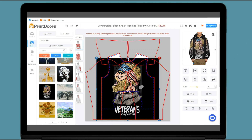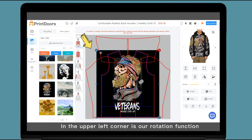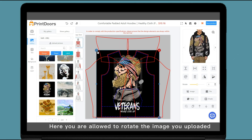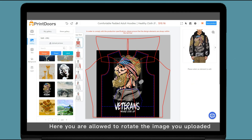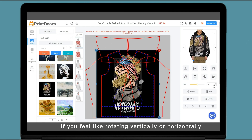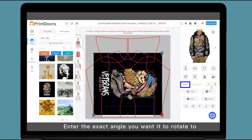Pull up and fill. In the upper left corner is our rotation function. Here you are allowed to rotate the image you uploaded. If you feel like rotating vertically or horizontally, enter the exact angle you want it to rotate to.